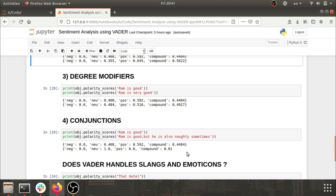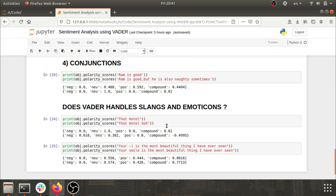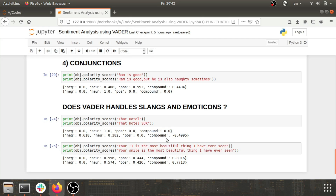Another beautiful thing about VADER is that it also handles slangs, emoticons, and emojis — WhatsApp emojis, Skype emojis, every emoji. For example, the slang 'sucks': 'that hotel sucks' gets a compound score of minus 0.4995 — it understands slangs. For emoticons, the smile emoticon is also understood. The sentence 'your smile is the most beautiful thing I've ever seen' with and without the smile emoticon gives almost the same compound score. That's it for this video on sentiment analysis using VADER.